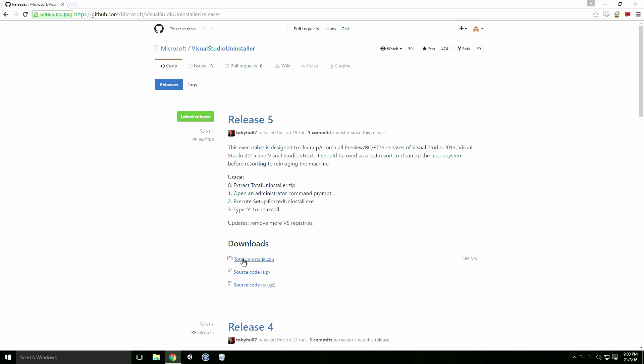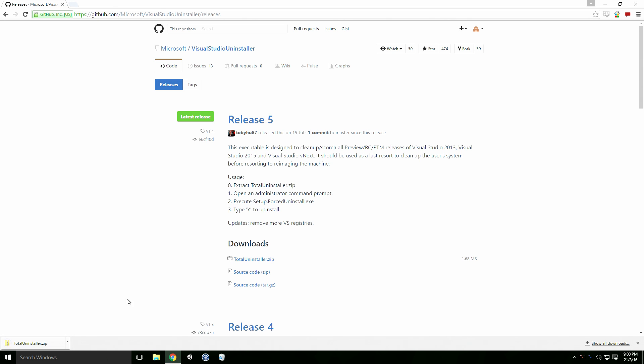Click TotalUninstaller.zip to download the file. When it finishes, open the zip file.